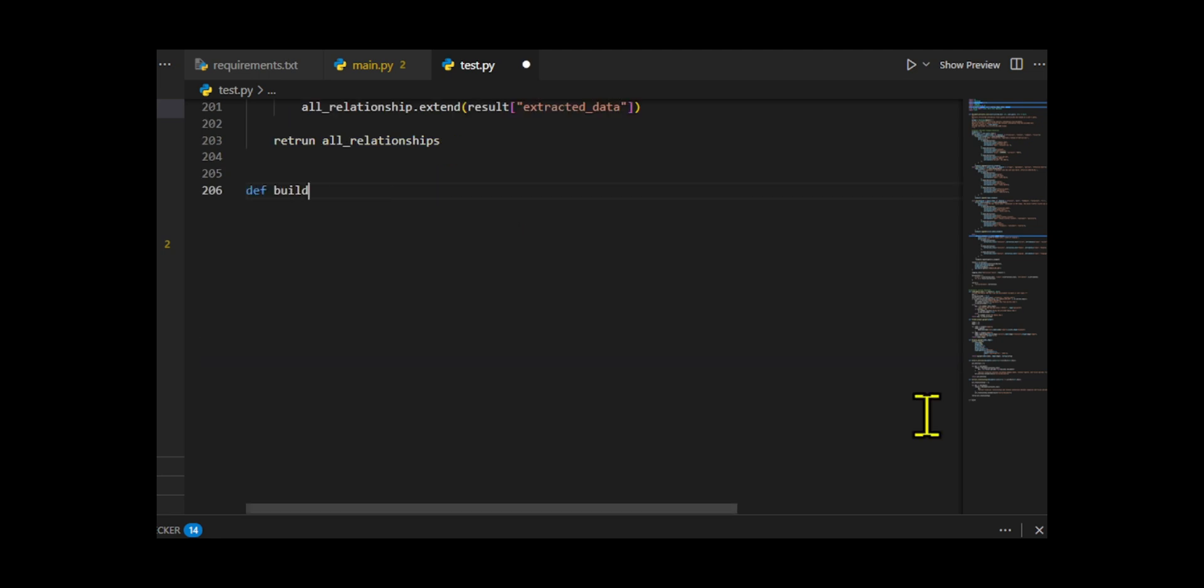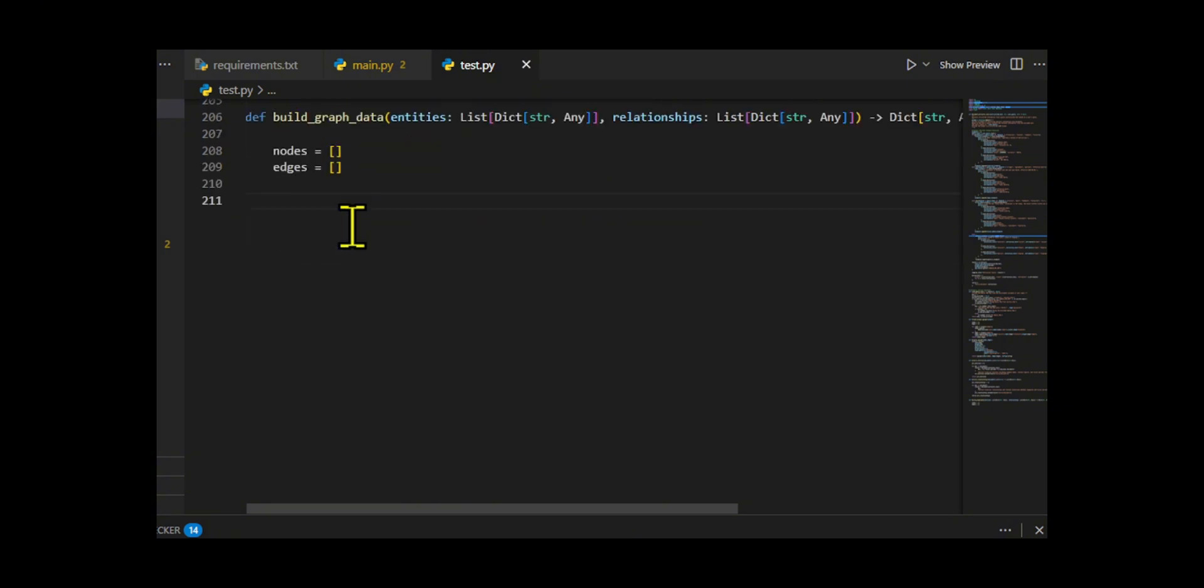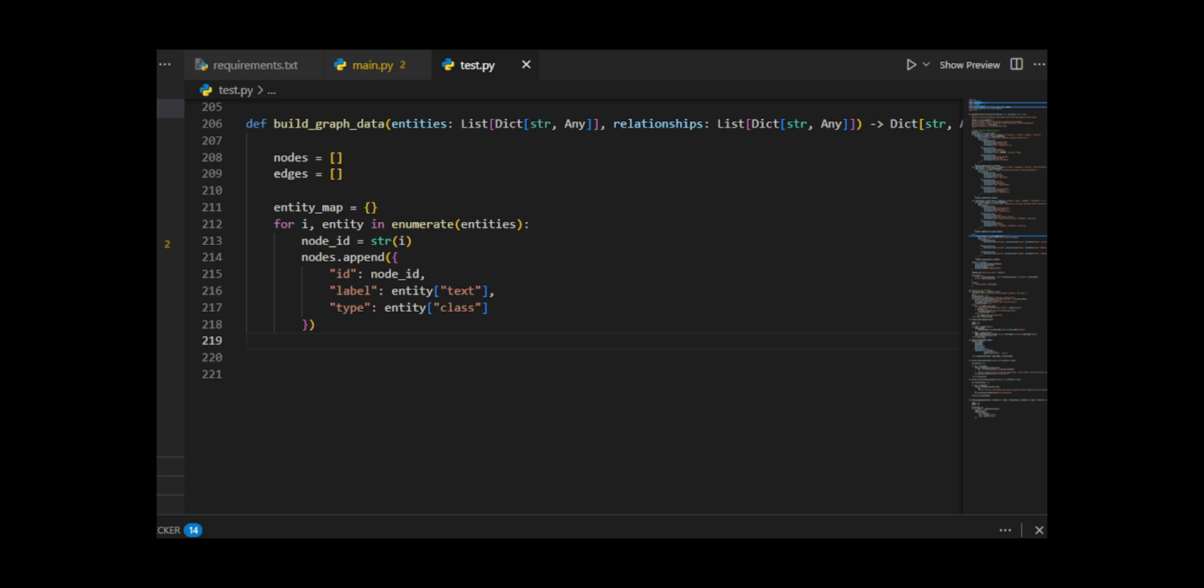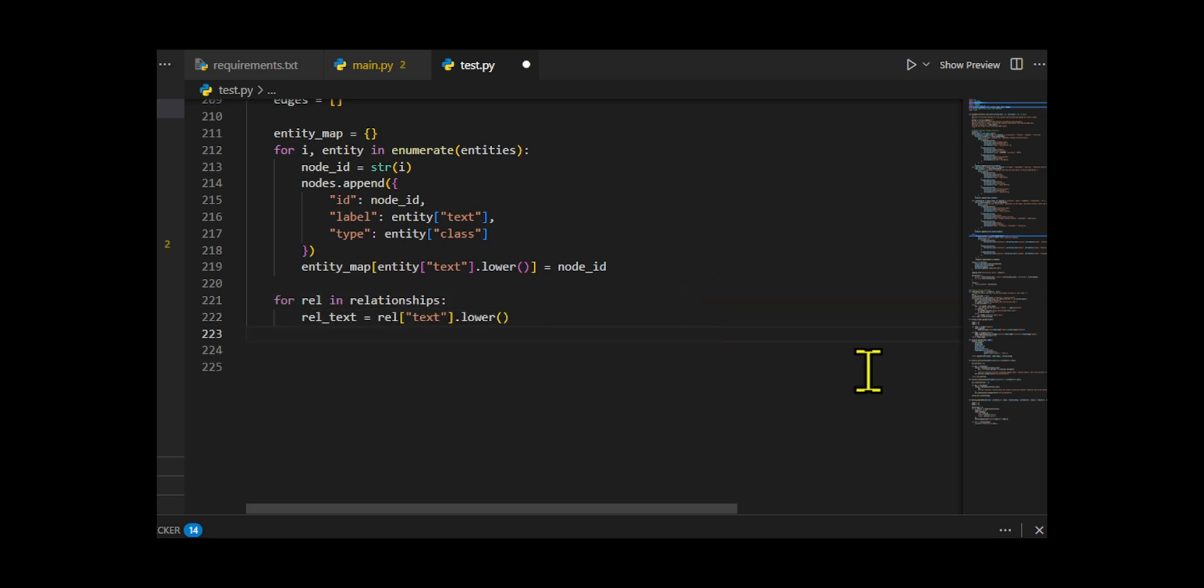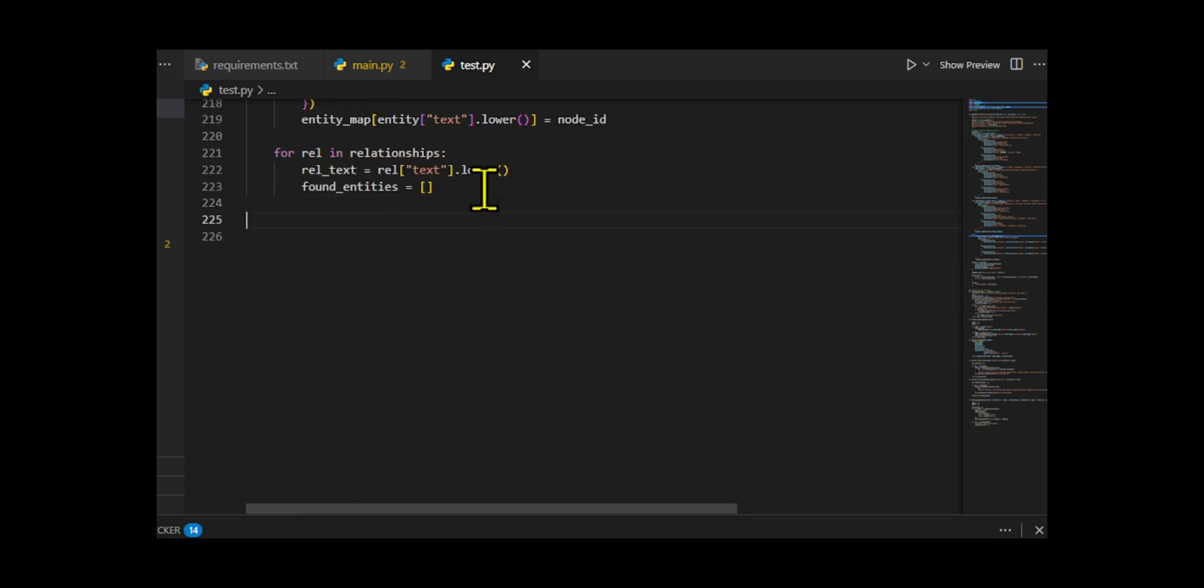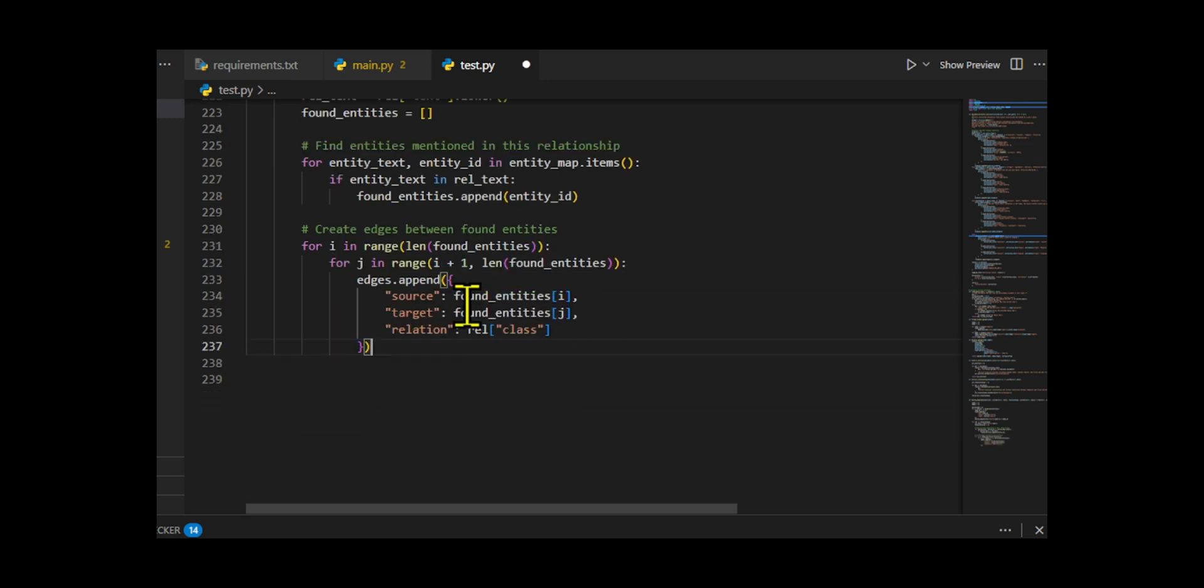Next, we build graph data. This first converts each entity into a graph node, assigning a unique ID, label, and type, while storing a mapping from text to node ID. It then processes relationships. For each relationship, it searches for mentioned entities and creates edges connecting them with the relationship type as the label. If no explicit relationships are found, it falls back to generating simple co-occurrence edges between all entities to ensure the graph is connected.